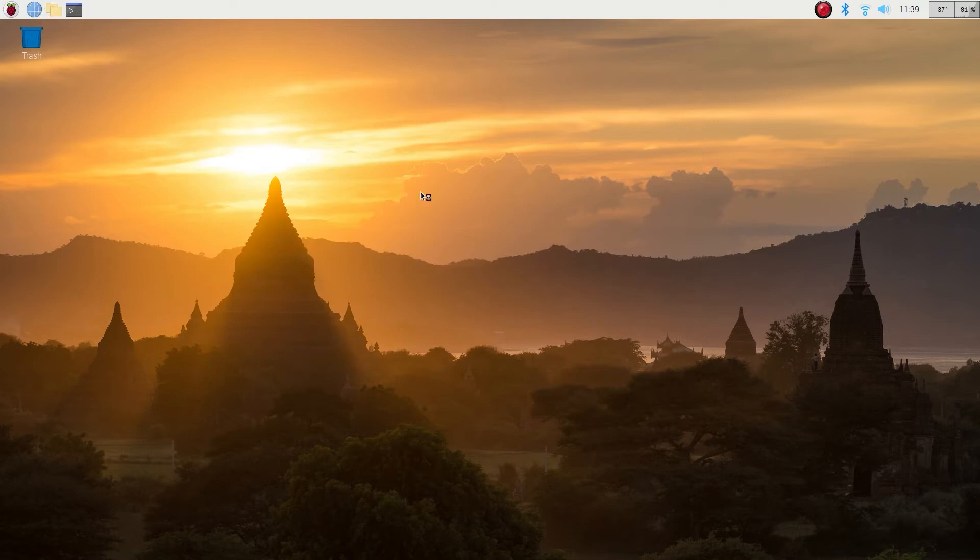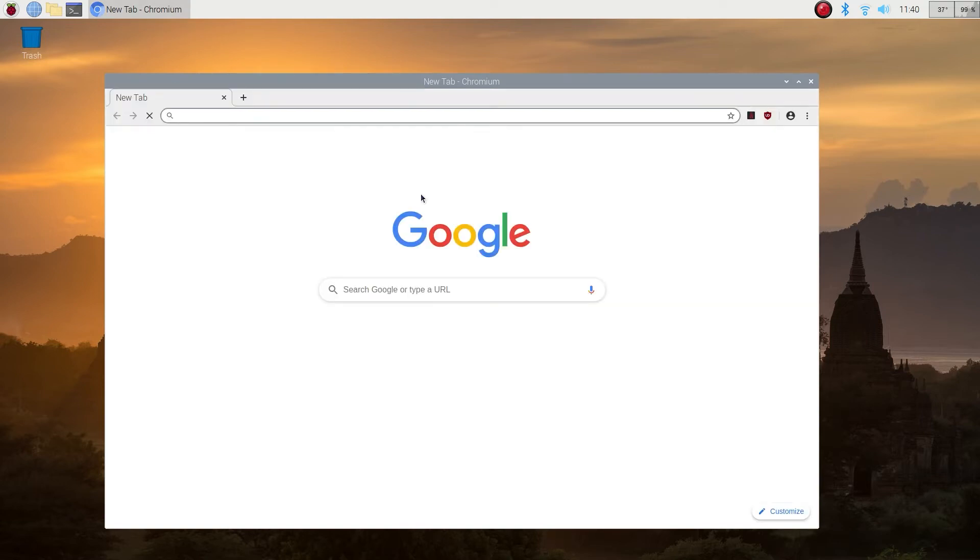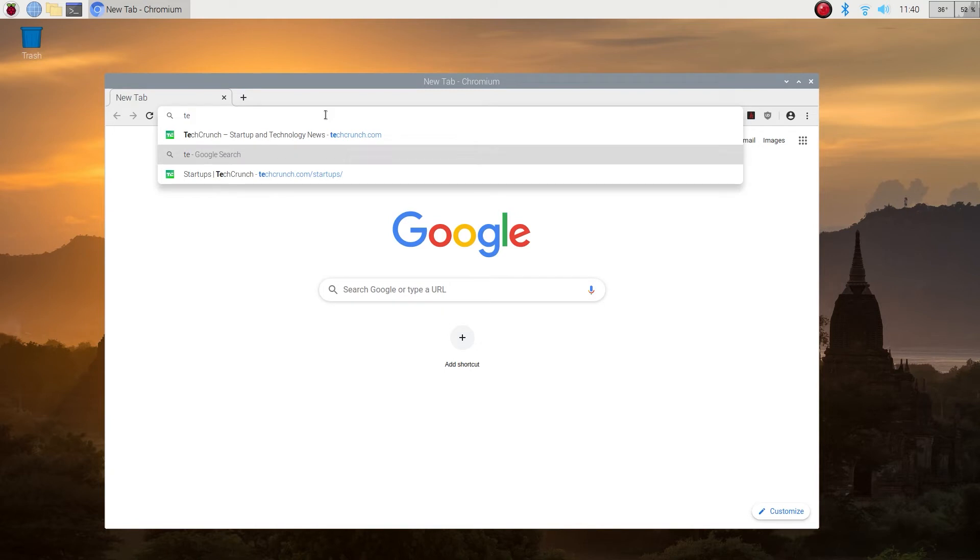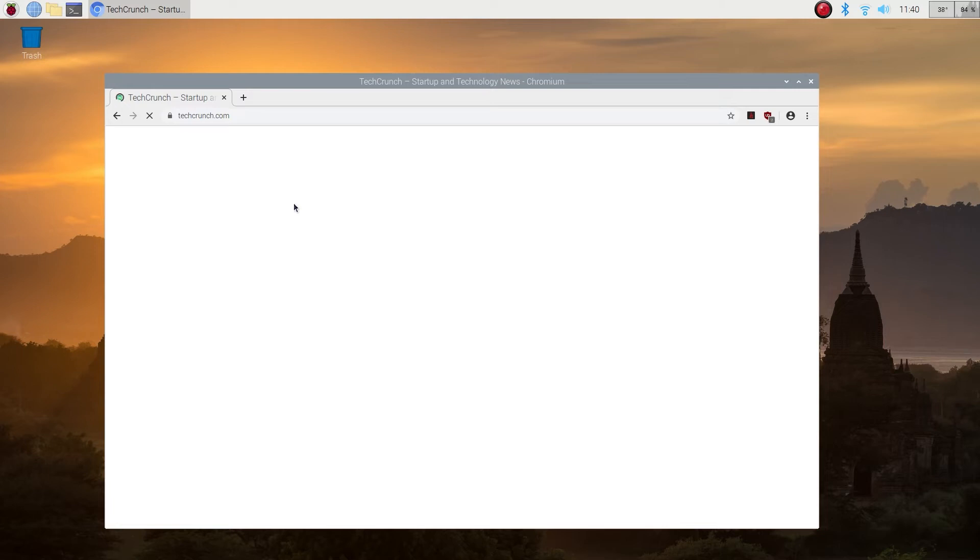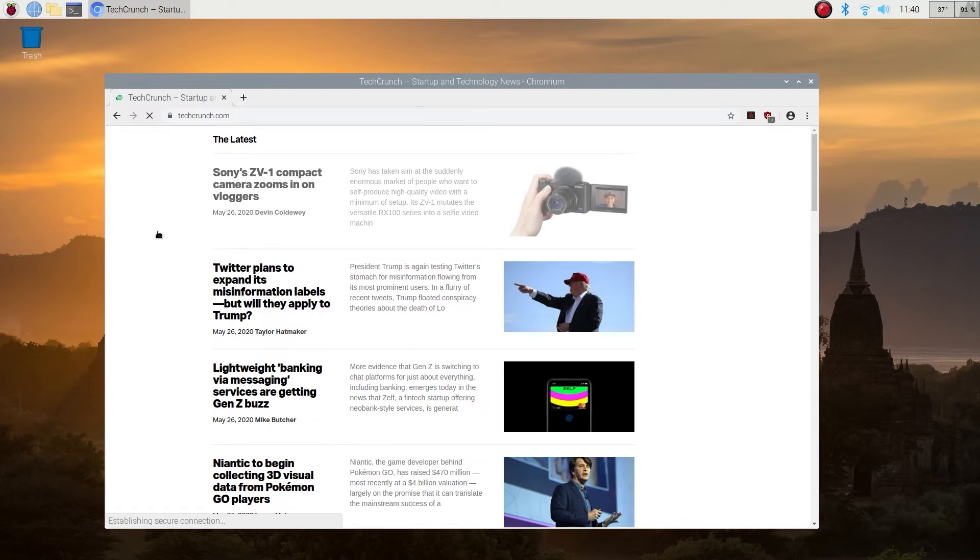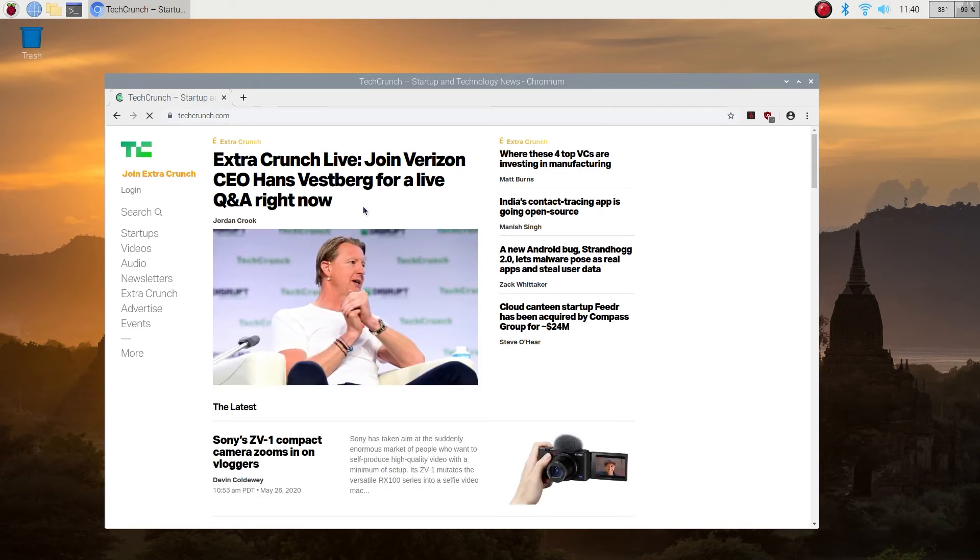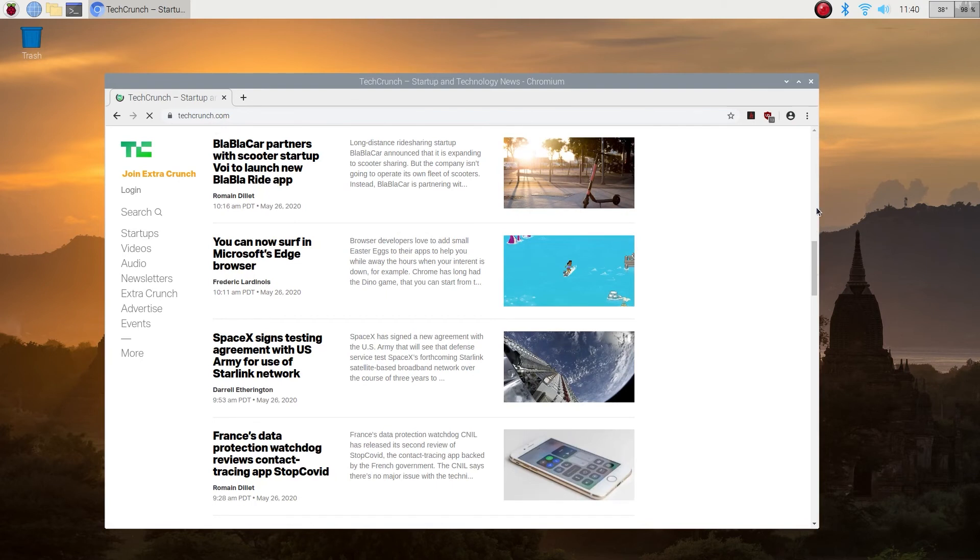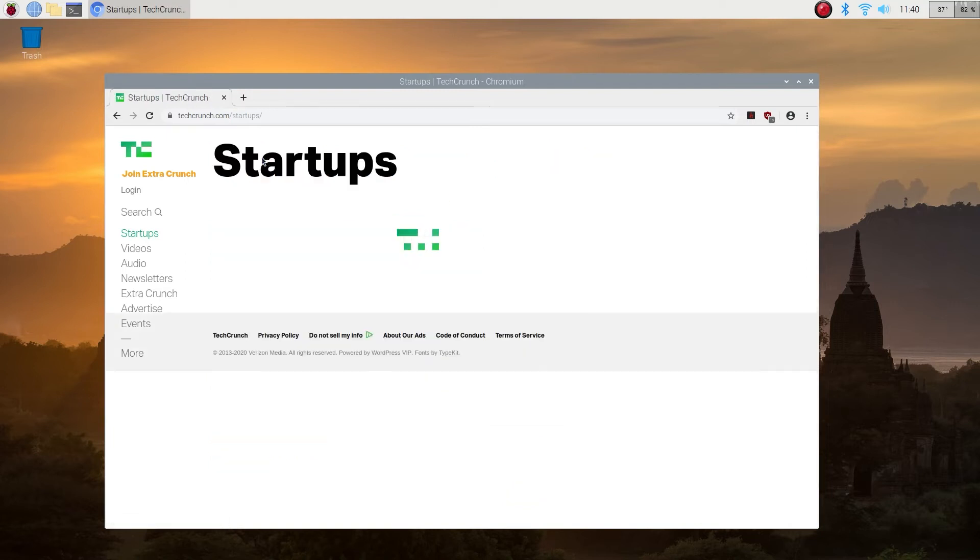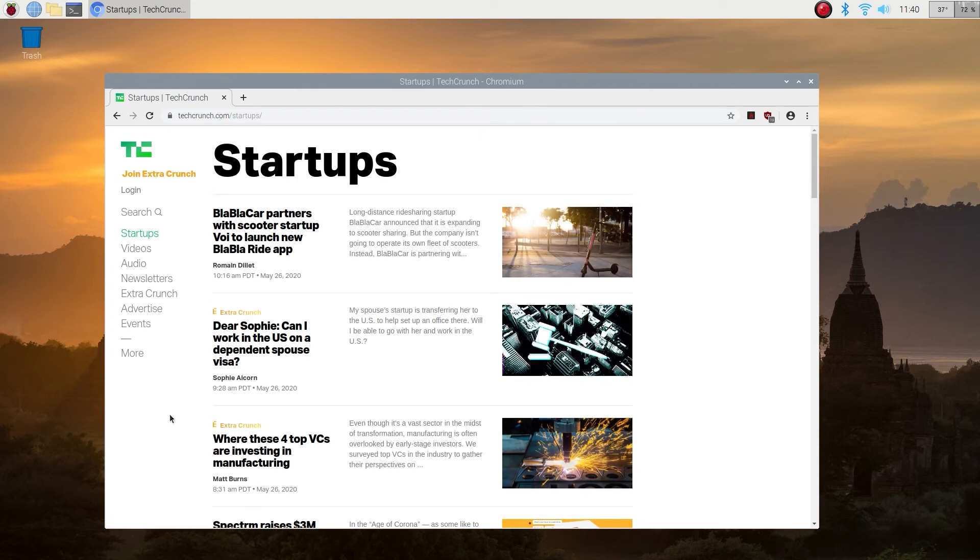Alright, now we're going to launch a browser. We're launching the default Chromium browser that comes with the Raspberry Pi system. Let's try going to techcrunch.com and see how fast it comes up and try clicking through a couple links. It's not too bad, pretty snappy. Let's look at one of the stories. Yeah, I would say that's pretty smooth. Let's go to the startups. Yeah, very responsive. So for internet browsing, it's totally fine. Let's go to Amazon.